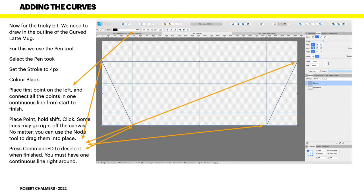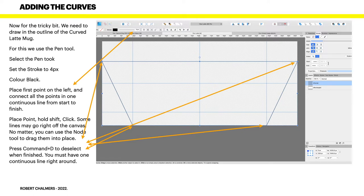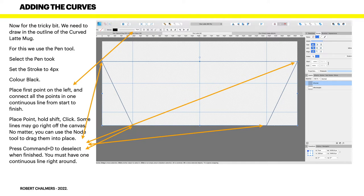Now place the first point on the left and connect all the points in one continuous line from start to finish. Place the point, hold shift and click. Some lines may go right off the canvas. For some obscure reason it follows the guidelines and not exactly where you're going. And I haven't worked out whether this is because snapping is on or off, but it doesn't really matter. Just don't panic if you don't see the guidelines in the places where they should be because you can use